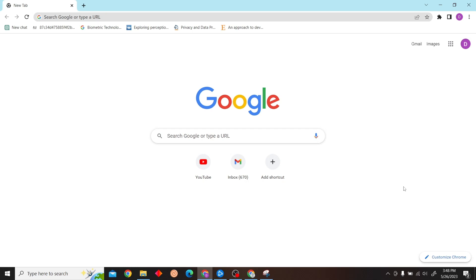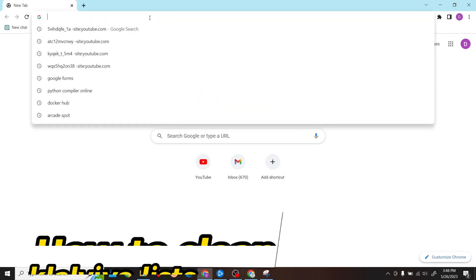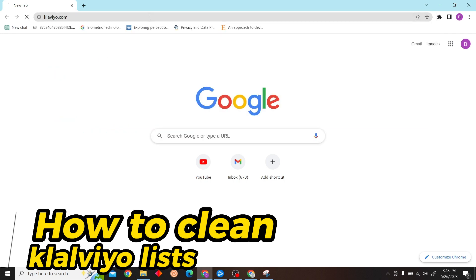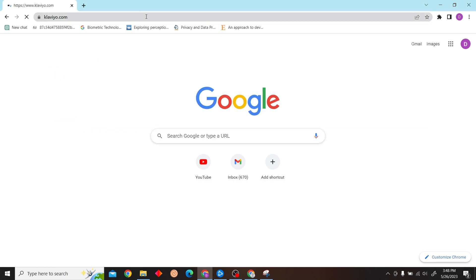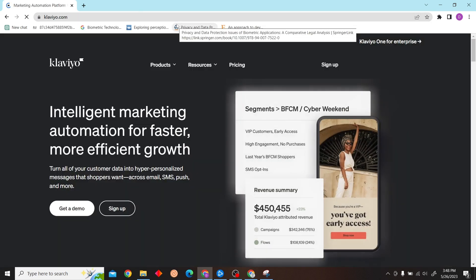Hey guys, welcome to Digital Digest. In this video, I'm going to show you how to clean Klaviyo lists. To do that, first go to klaviyo.com and log in with your account.